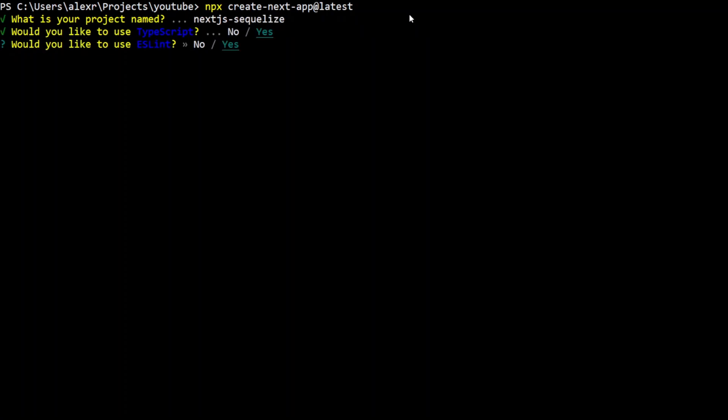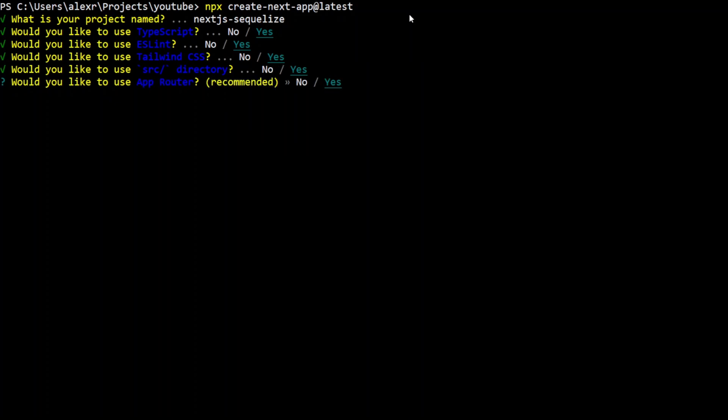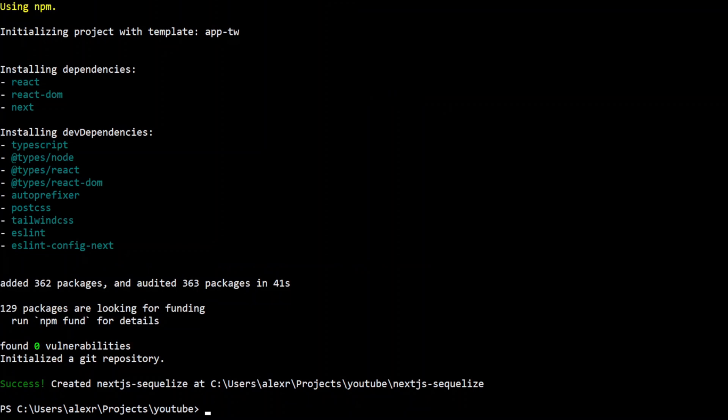We want to use TypeScript, ESLint, Tailwind CSS, a src directory, and app router. For customizing default import aliases, we'll leave it at default. The Next.js app is created — let's go ahead and open it in VS Code.